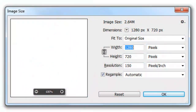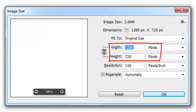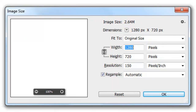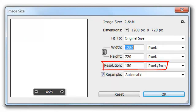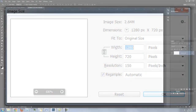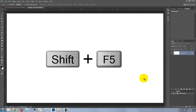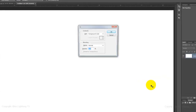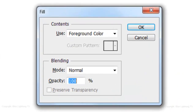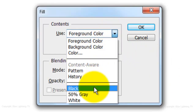The size of this document is 1280 by 720 pixels with a resolution of 150 pixels per inch. Let's make the background black. One way to do this is to press Shift and F5, then choose black.